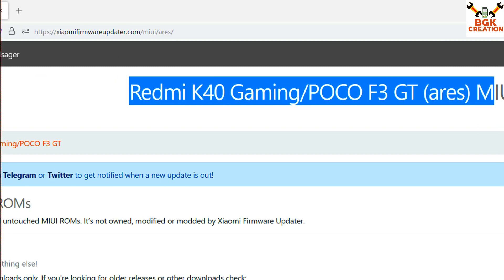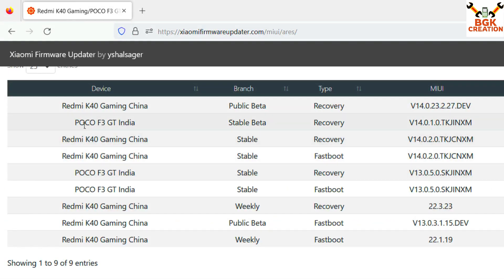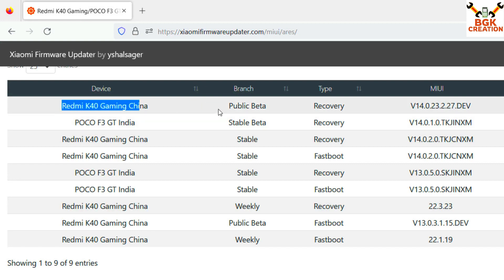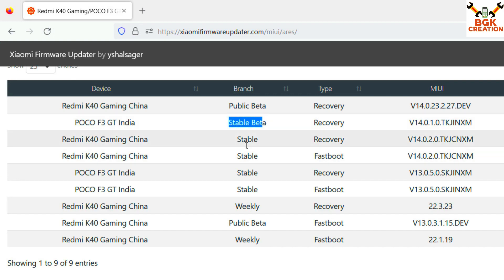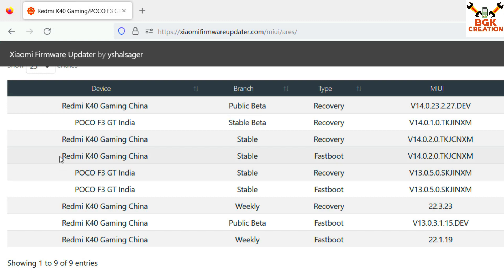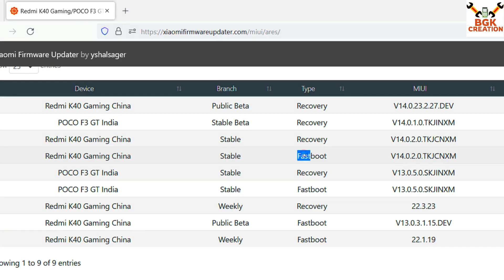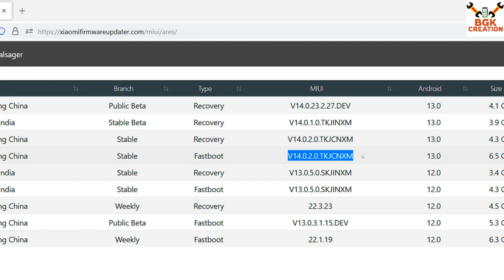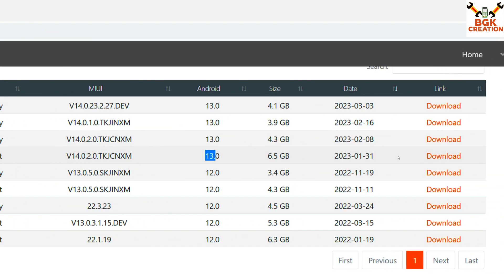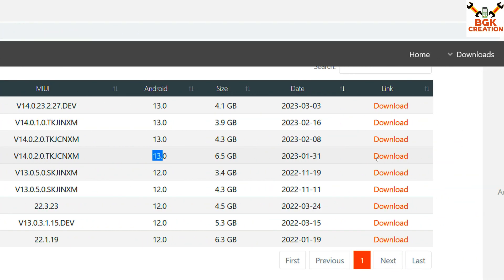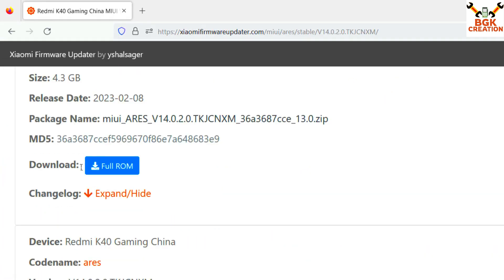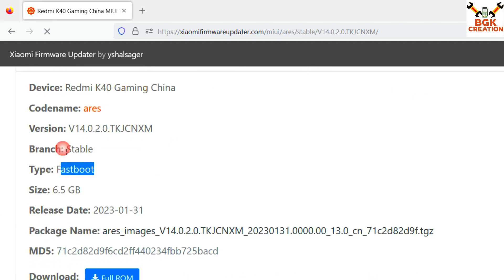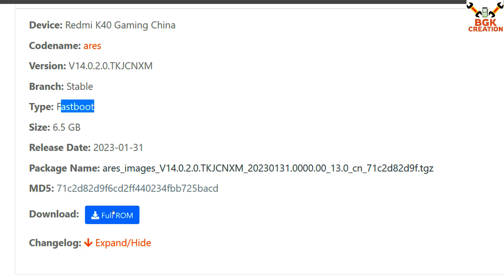When clicking the link, the website will open showing Redmi K40 Gaming and Poco F3 GT. Scroll down and you will see Redmi K40 Gaming China. Do not go for the public beta or the stable beta — you need to go for the stable fastboot ROM file. Select Redmi K40 Gaming China Stable Fastboot MIUI 14.0.2, Android version 13, then click on the download section.